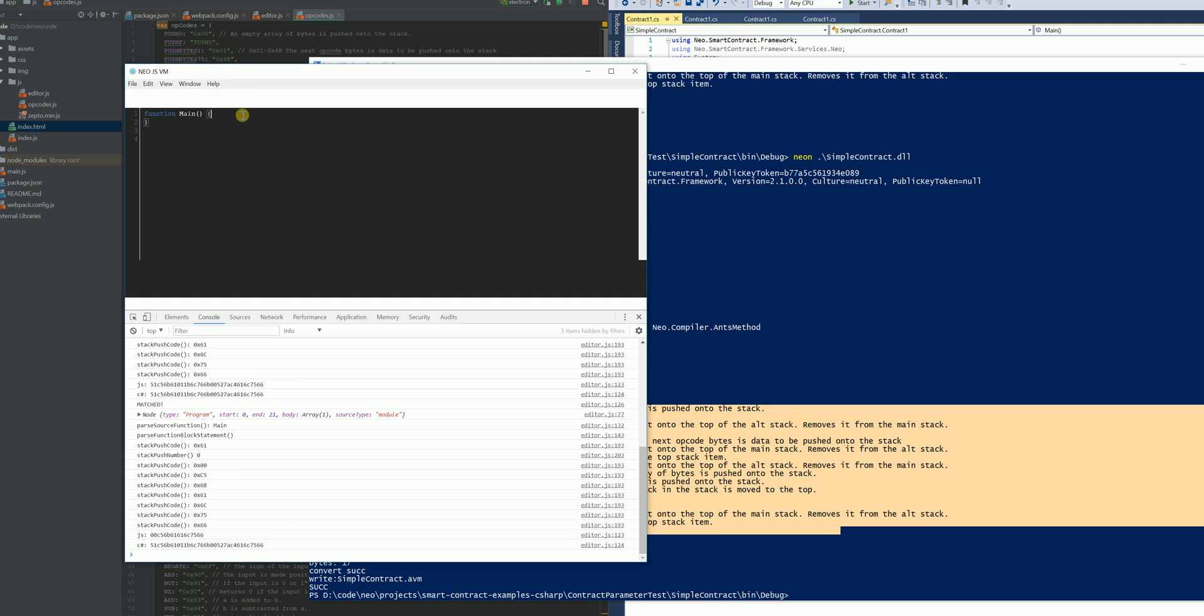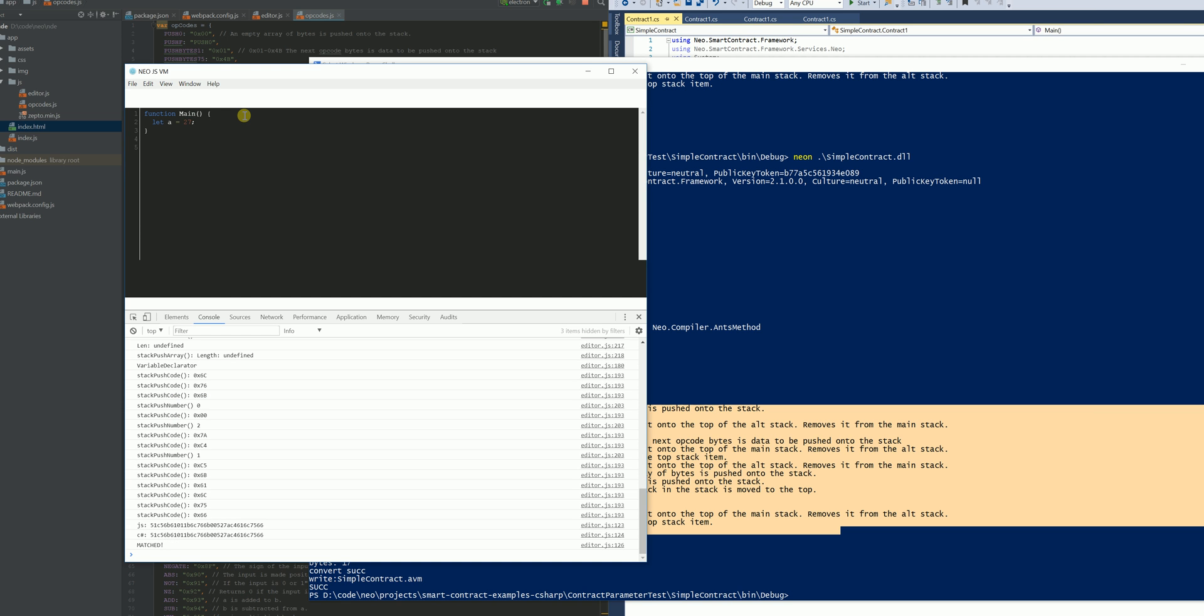And so if I put that back in, fantastic. I've got a matching set of bytecode.